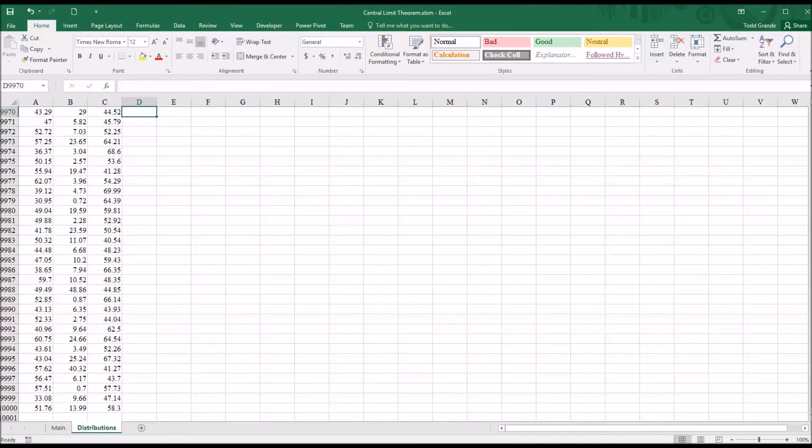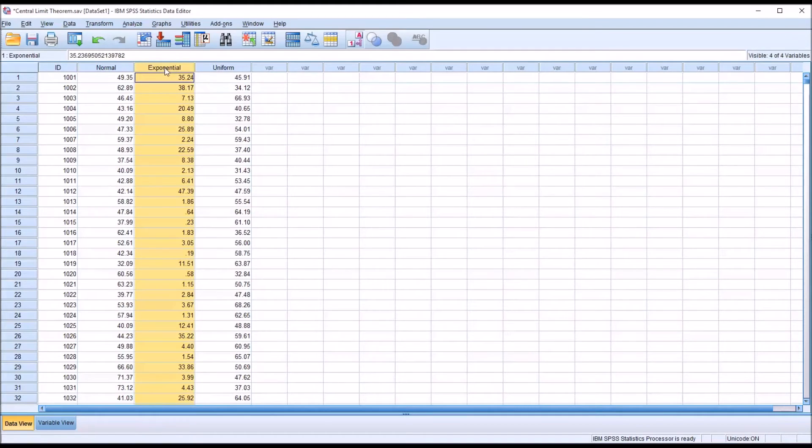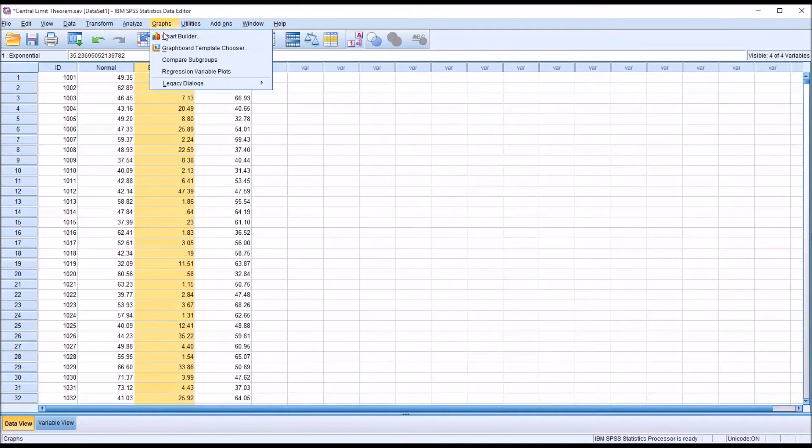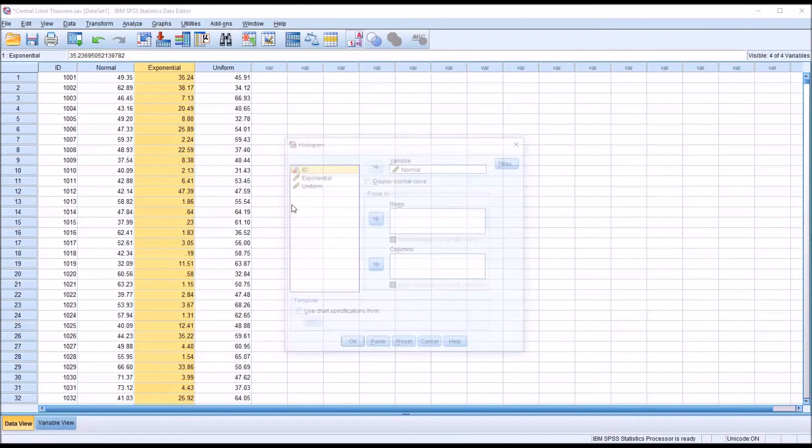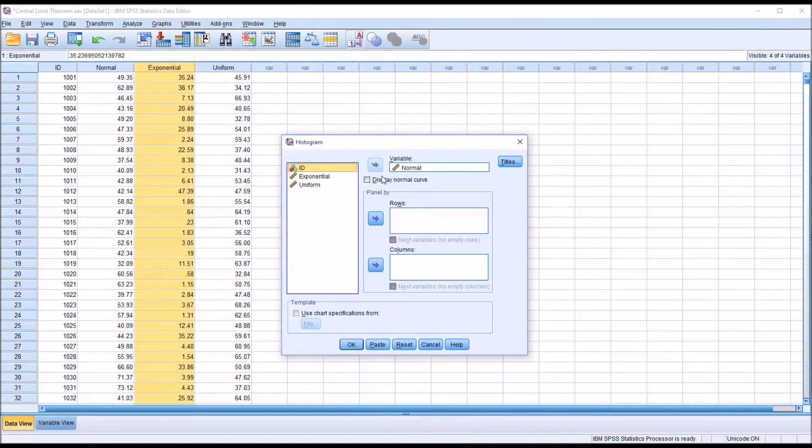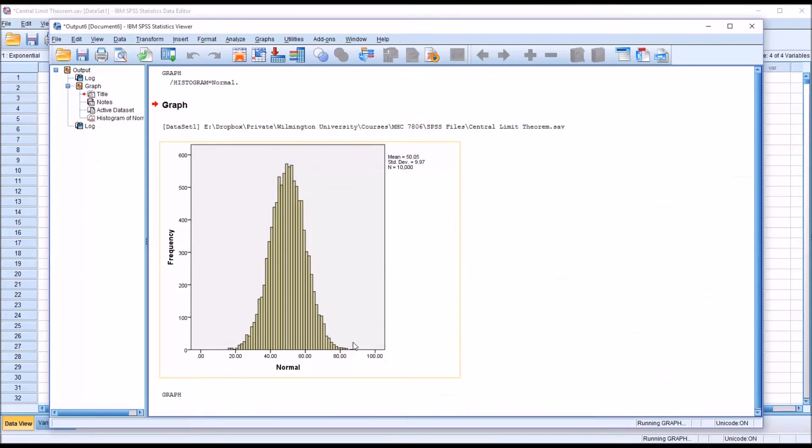So I'm going to move back over to SPSS, and let's take a look at the histogram for the exponential distribution. Graphs, legacy dialogs, histogram. I'll move normal out, move exponential in, click OK.